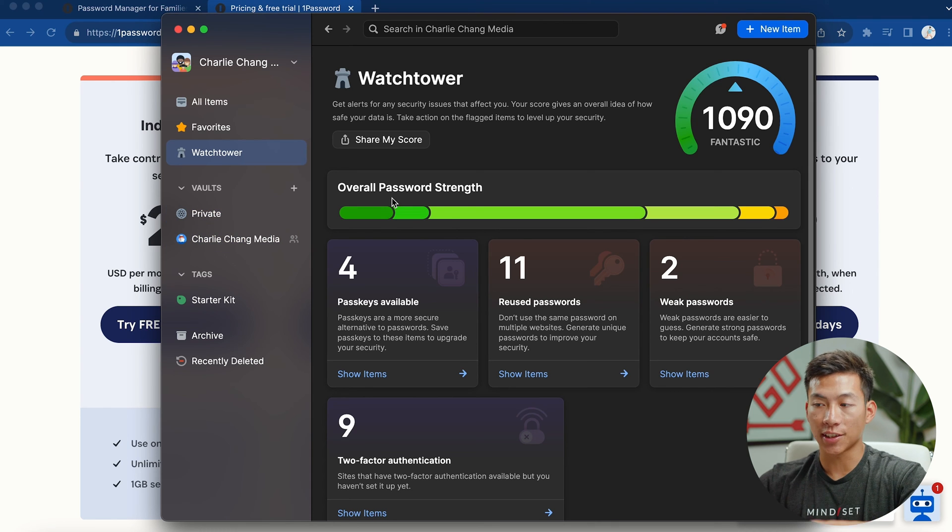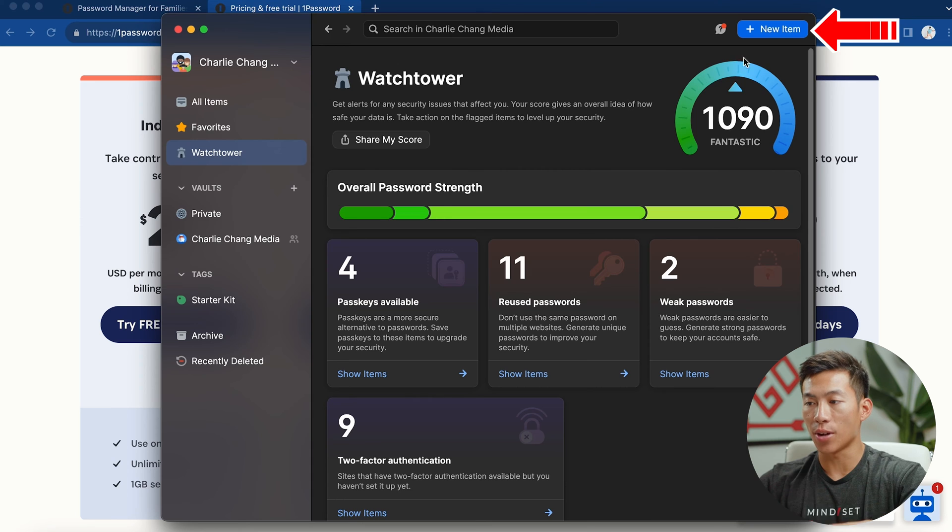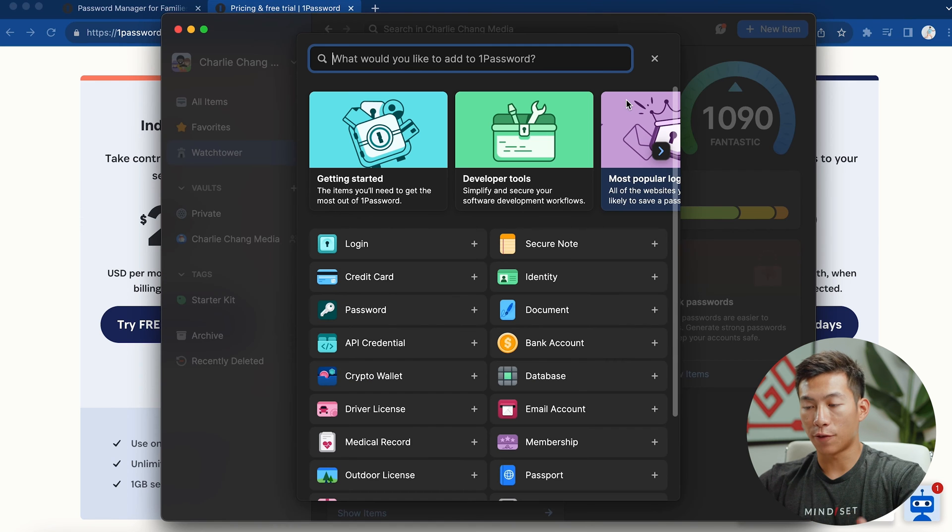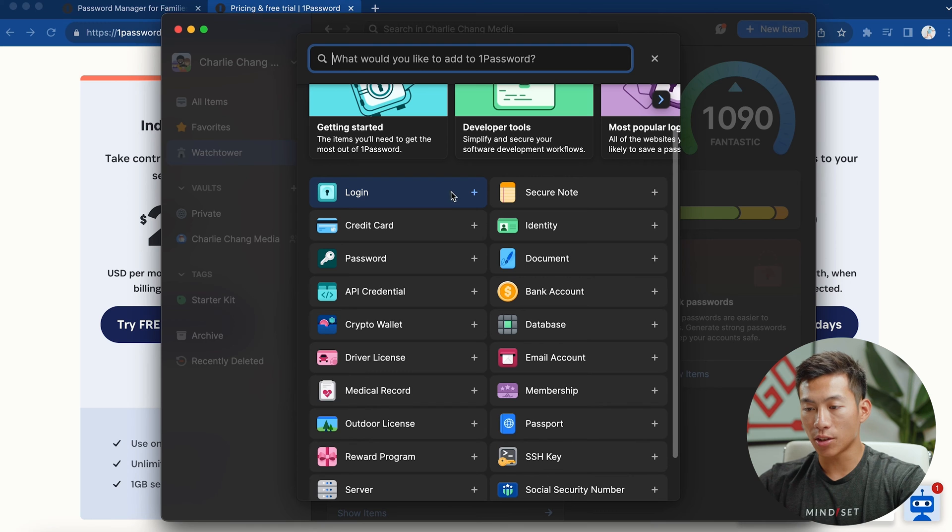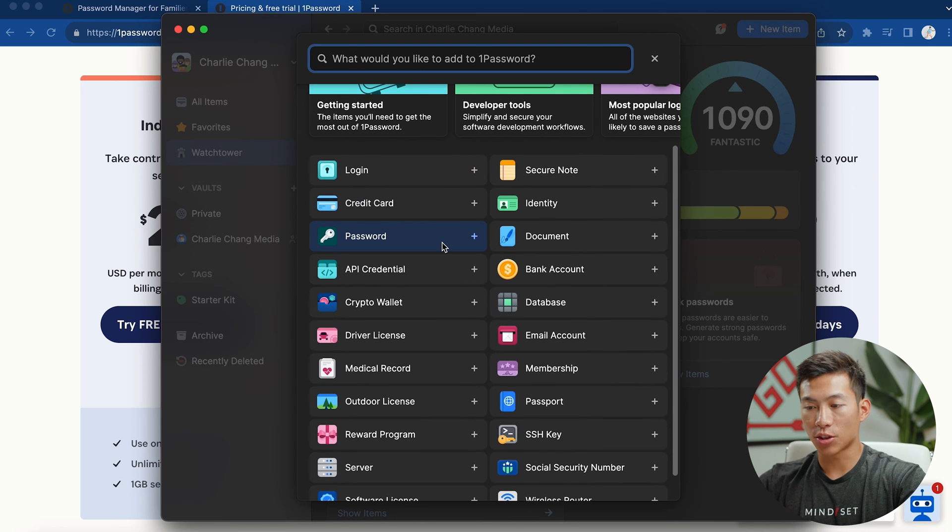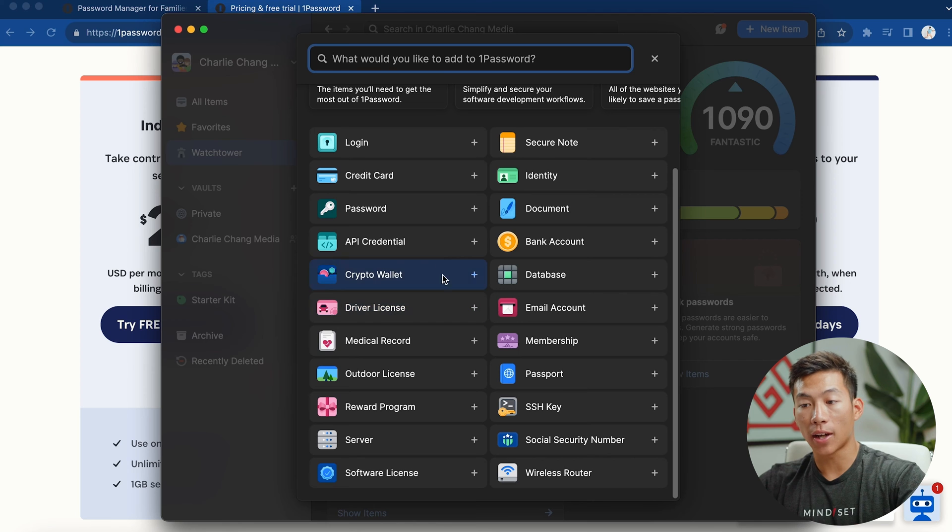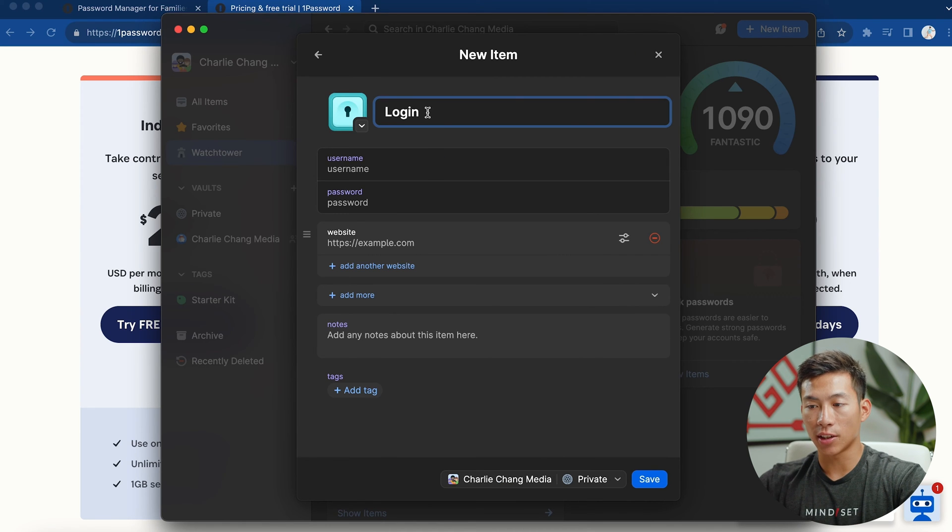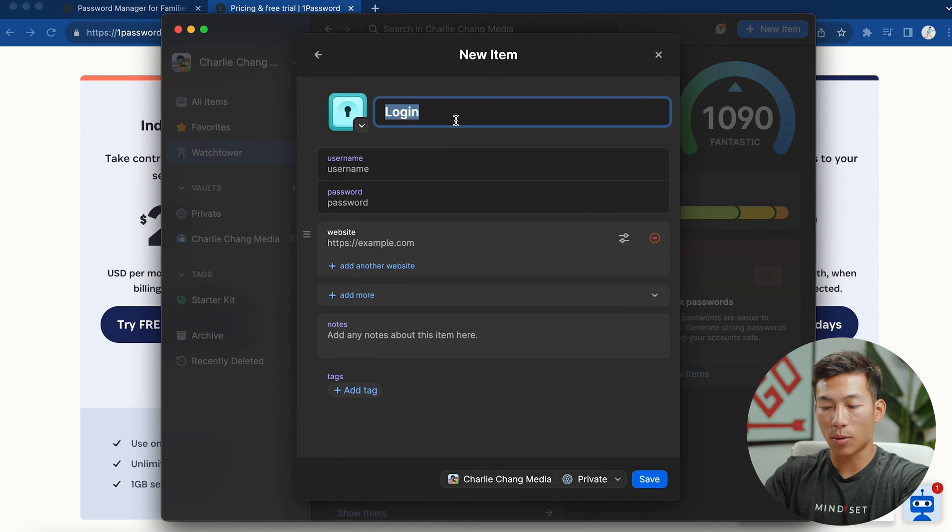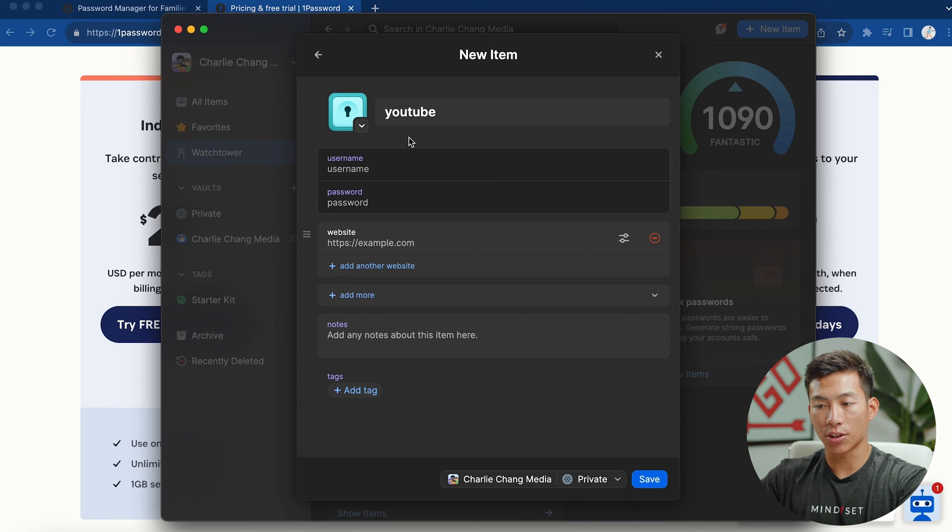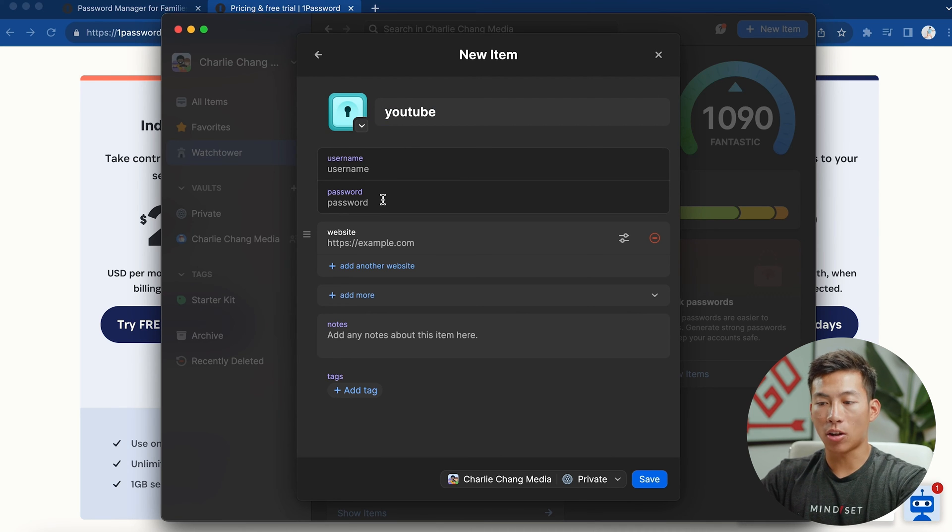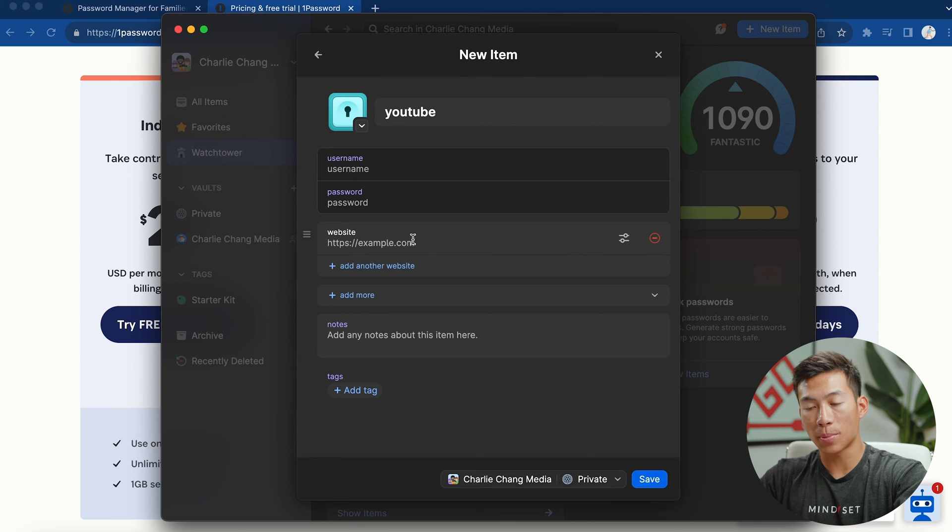But to show you an example, you would just have to click on new item right here. And then from there, you have a bunch of different options to choose from. For example, you can add a login, you can add a credit card, a password, there's so many different things that you can add. Let's say for example, you just want to add a login. So I'll go ahead and click that. From here, I can title this something. So let's say I want to name it the login for my YouTube. I can go ahead and enter the username as well as the password.